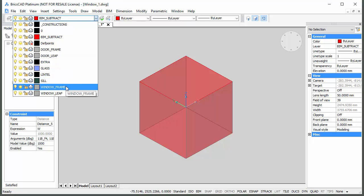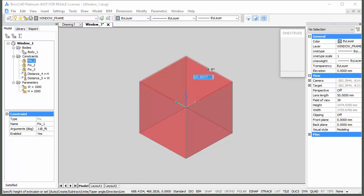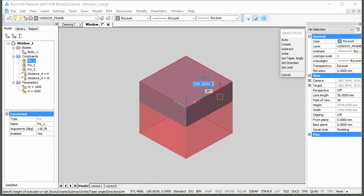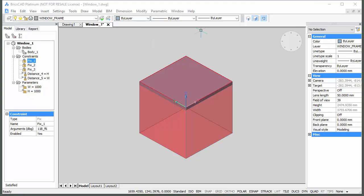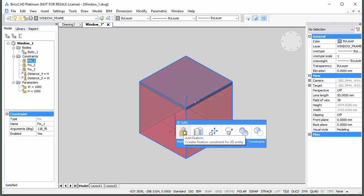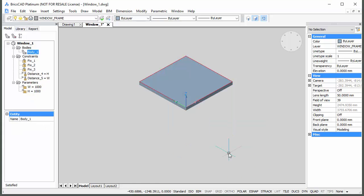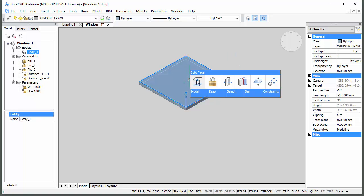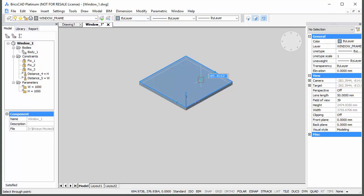Make the Window Frame layer current. Hover over the top face of the Subtractor Solid and choose Extrude in the Quad. Move the cursor downwards and press the Ctrl key once to select the Create option of the DM Extrude command. Temporarily hide the Subtractor Solid and type 60 in the Dynamic Dimension field.